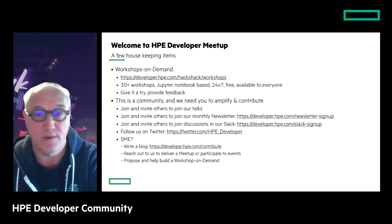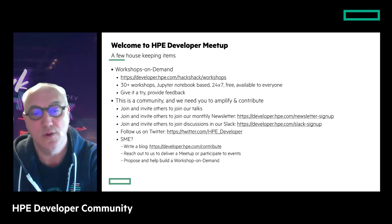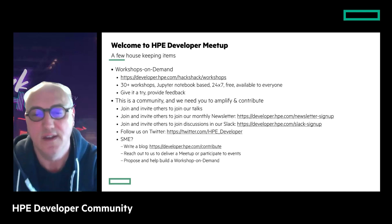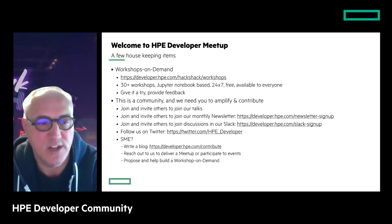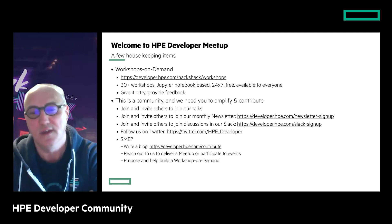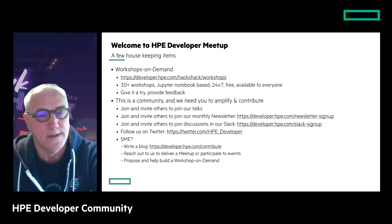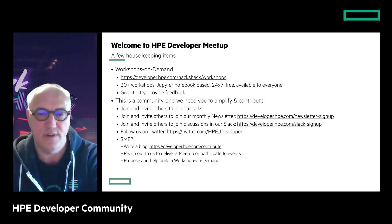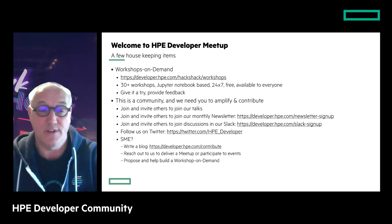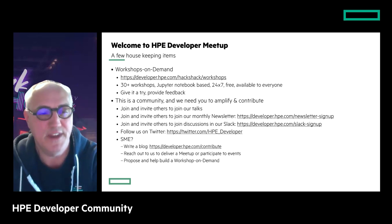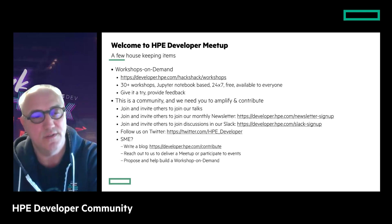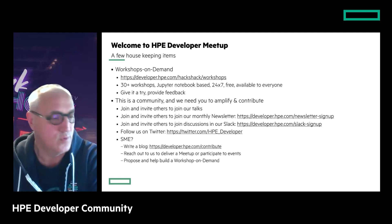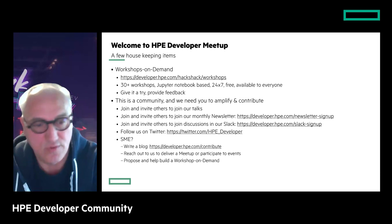Attendees can join and sign up for our monthly newsletter, join discussions in Slack — especially if they have questions about APIs, where we have dedicated channels and workspaces. You can also follow us on X/Twitter. If you're a subject matter expert, like our three speakers today, you can help us write blogs, deliver sessions, or contact me to work on a workshop.